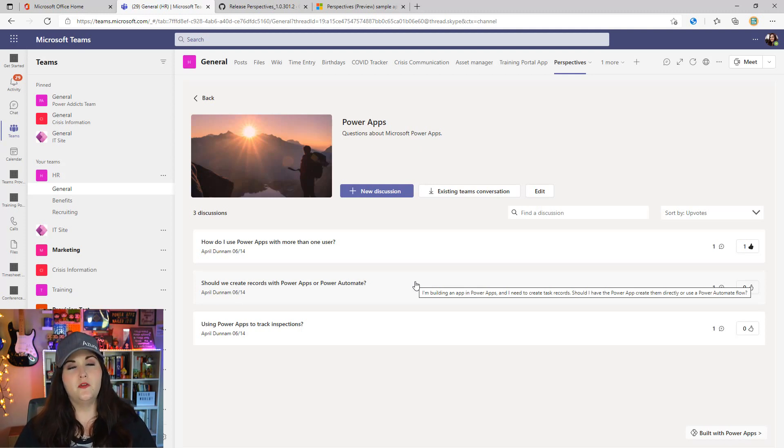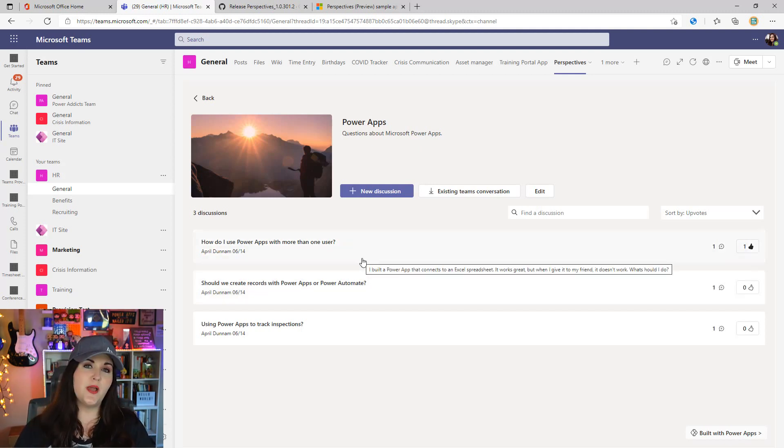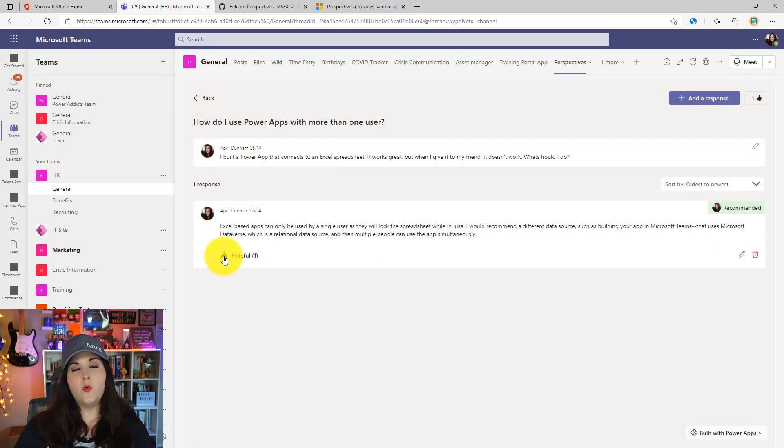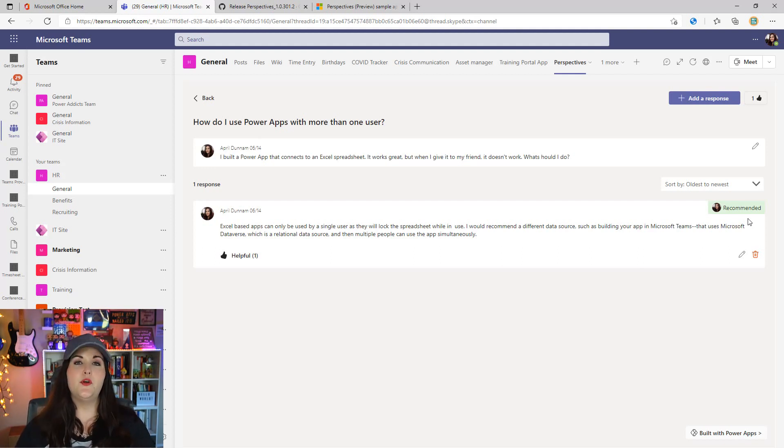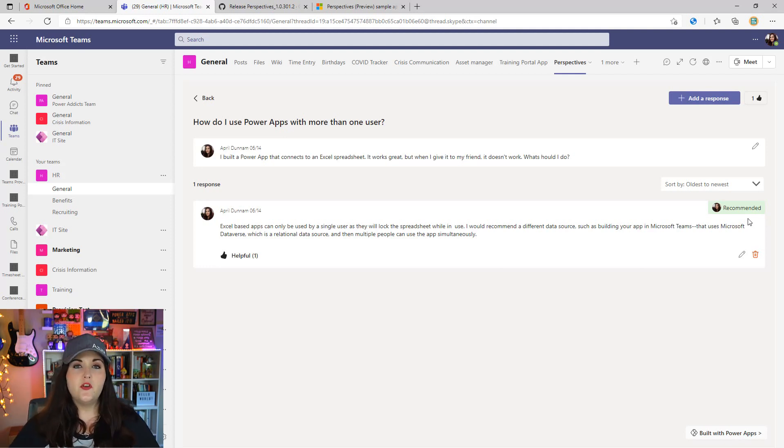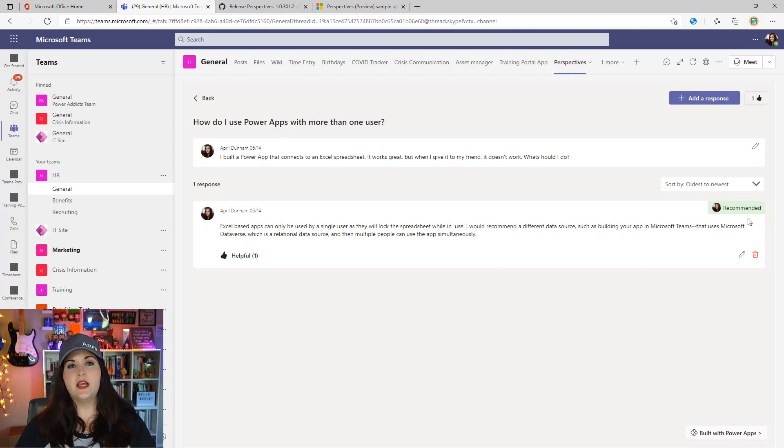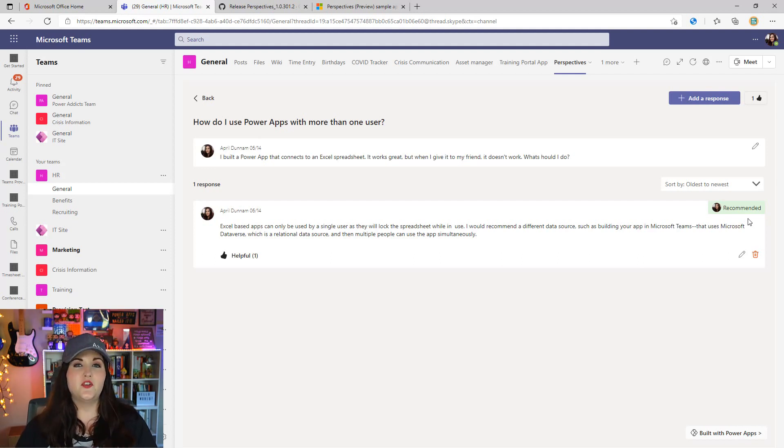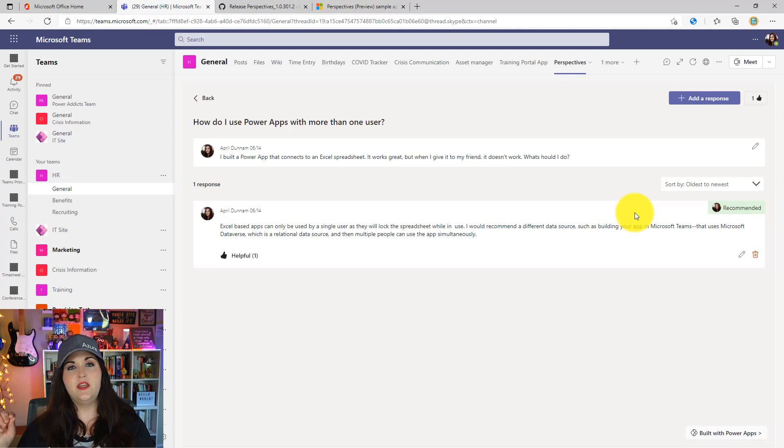If I go into this first one, 'how do I use Power Apps with more than one user', we'll see a reply here. If I mark that as helpful, that's going to have that recommended flag with my picture associated with it, letting people know that's a recommended answer. If any of you have used the Power Users forums or the discussion board functionality offered there, most discussion boards give you the ability to mark a particular response as the answer or the recommended answer, which is what we're doing here.